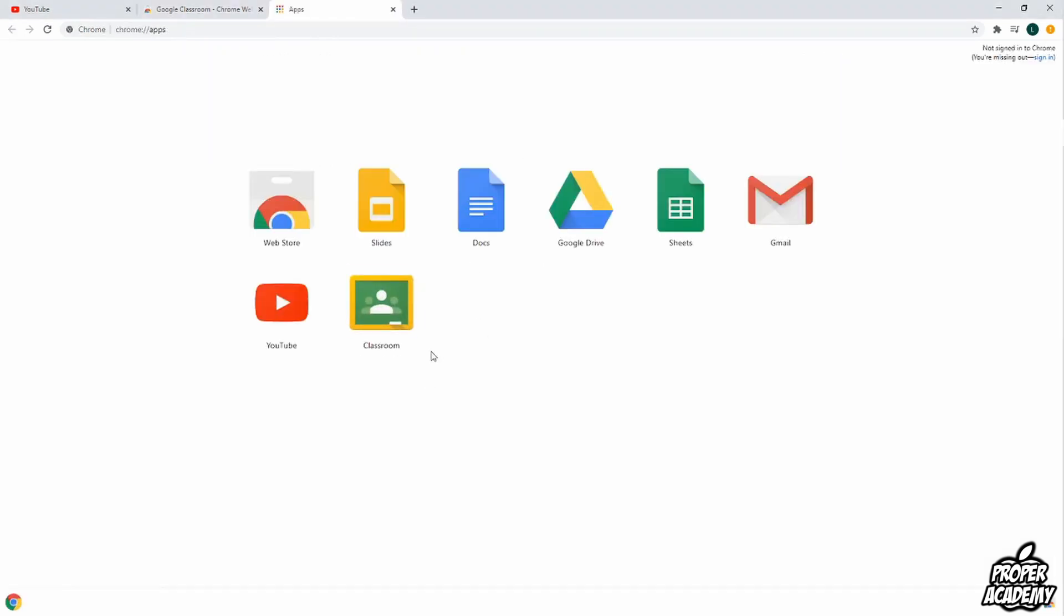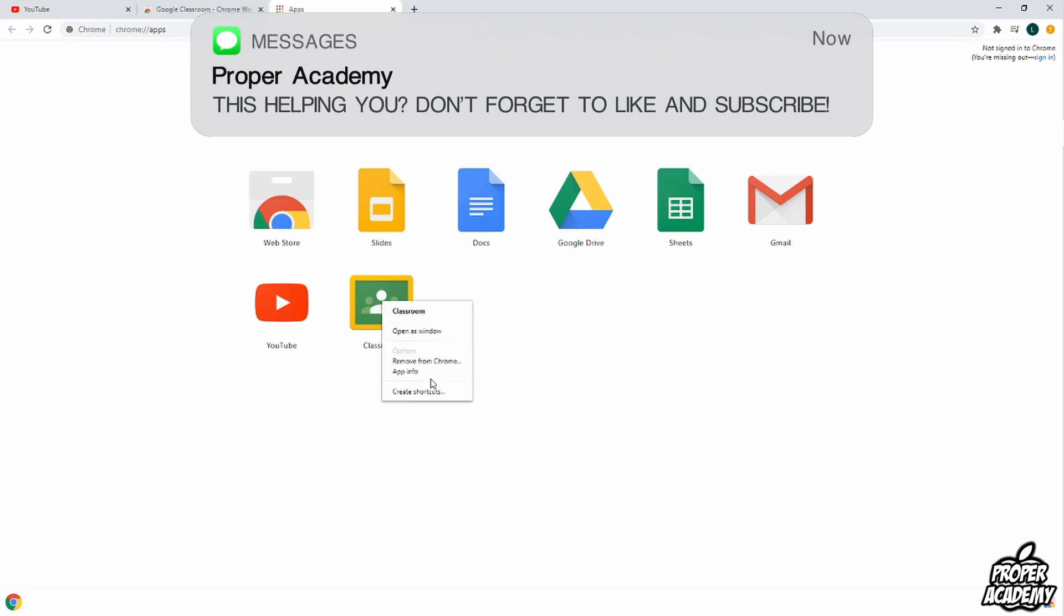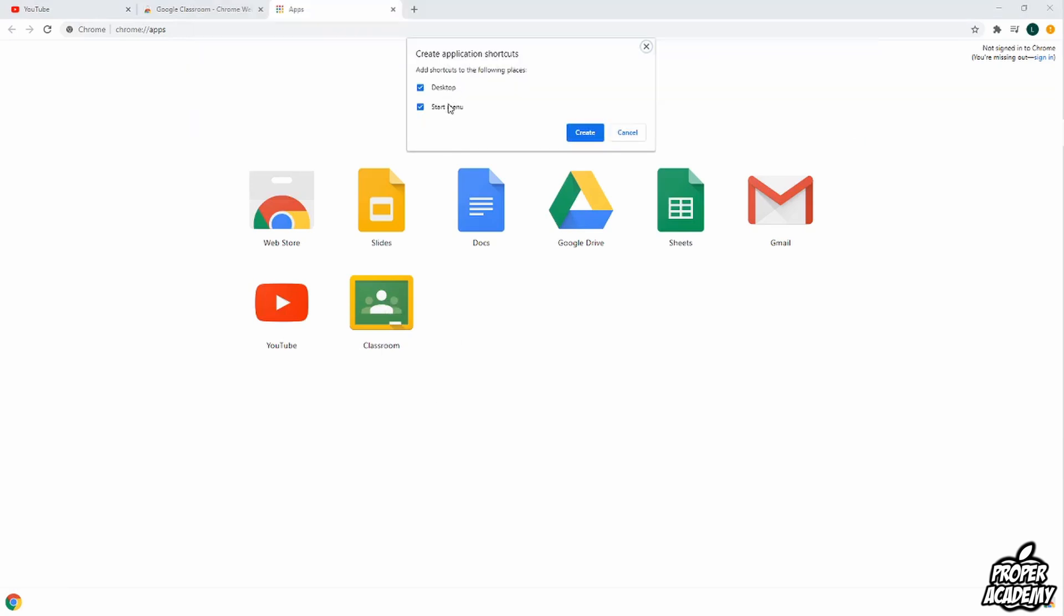Once you're on this page you just want to hover over the classroom animation here and right click on it. And then just click on create shortcuts. And then you have the option to either create a shortcut on your start menu or desktop or both.